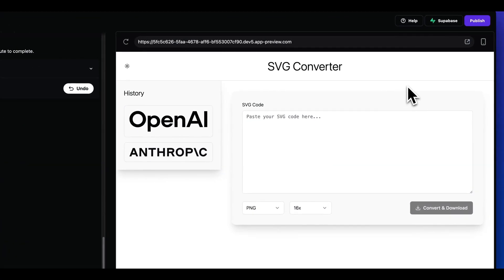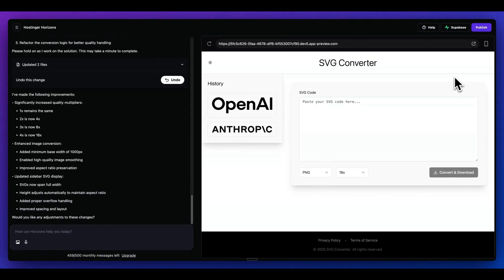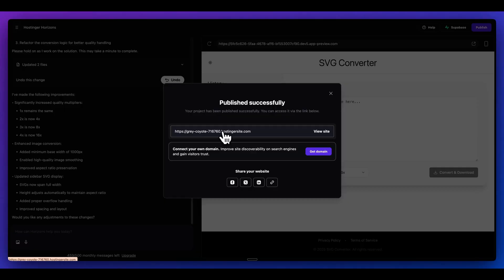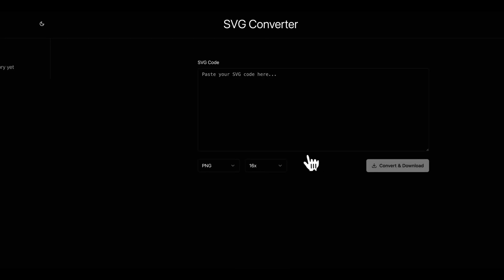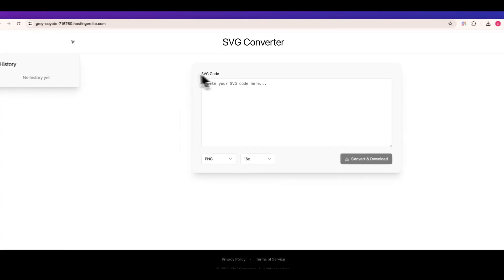Now the really great thing with the platform is you can also launch your application with just one click. As soon as you click publish, you can go and you can link to the site. For instance, if I go and I open this up, I can see what our application looks like.